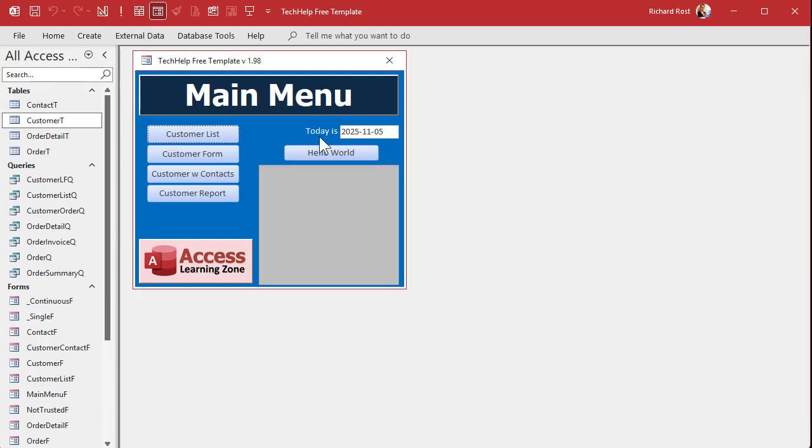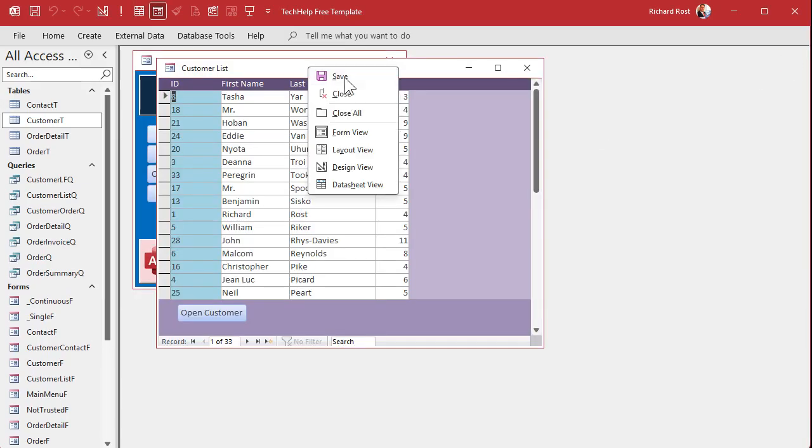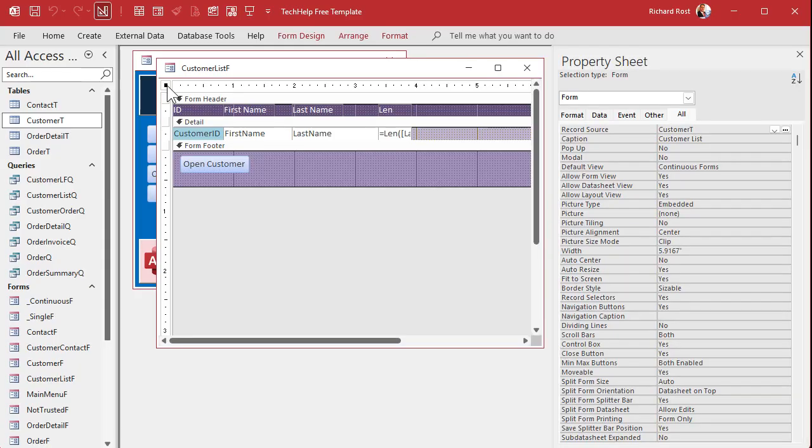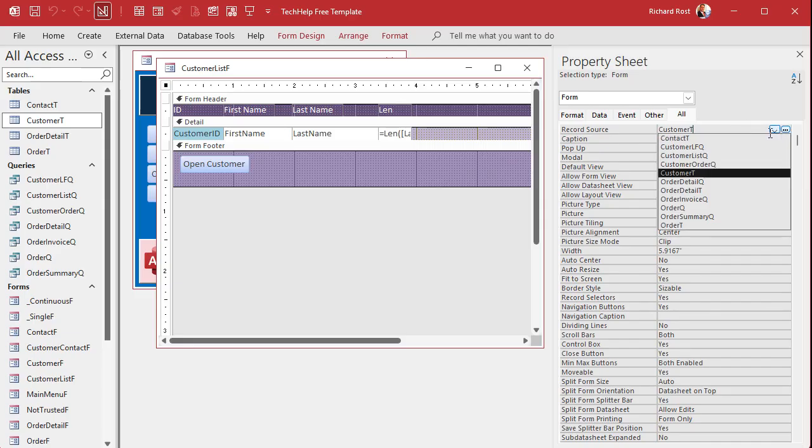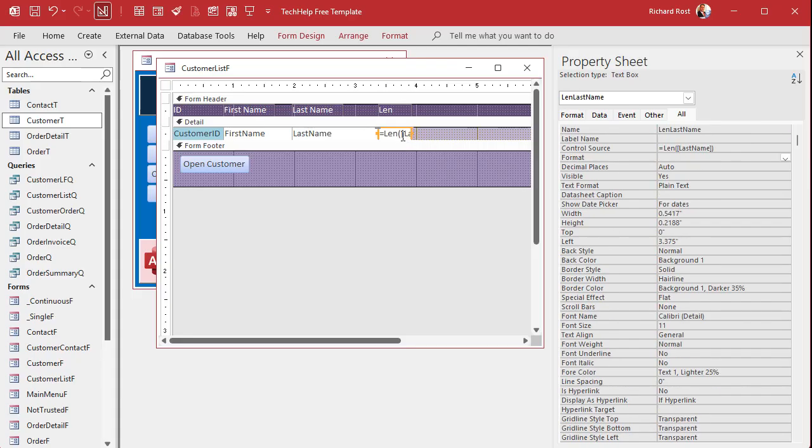Now we have to do is go to the customer list form. The first thing we have to do is now we have to bind this form to that query. Because right now, if you open up the form's properties by double clicking right there in the little box, if you go to the record source, it's customer T. So it's still getting its data from the table. We're going to change this now to that customer list Q that we just made. Okay, so now it's getting its data from the query.